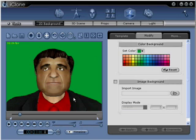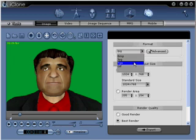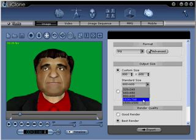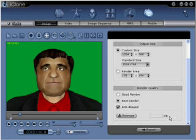In step five, go to Export at the top, then under Format, choose JPEG or Bitmap. I prefer JPEG. Then under Output Size, choose 1024 by 768. Under Render Quality, choose Best Render. Now you are ready for step number six.